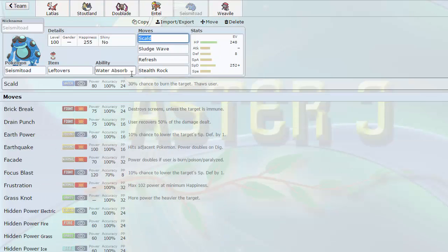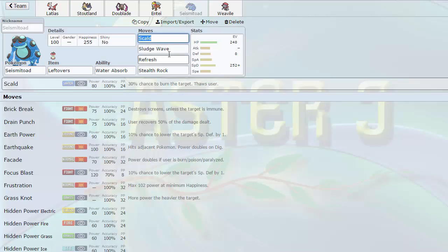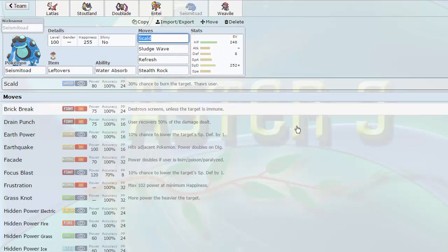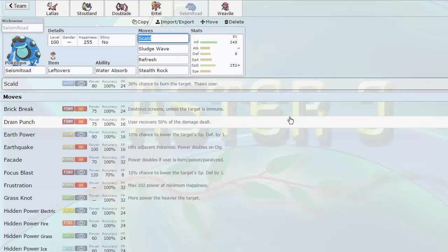And finally, well that's pretty much it. Sludge Wave is here on Seismitoad because I needed something to be able to hit the Ludicolo with should it switch in on me. Normally you'd not be able to touch it with the Seismitoad, but Sludge Wave hits it pretty hard. I've also got Refresh on there, like we said. Stealth Rocks are going to be nice just to get some residual damage.